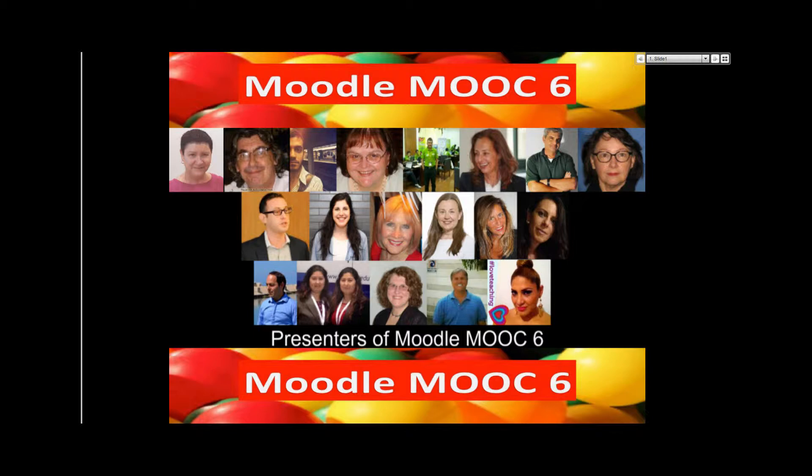This is Nellie Deutsch. If you could add in the chat box where you're coming to us from. It's Thursday, May 28th.